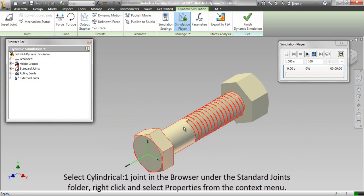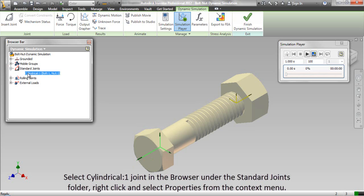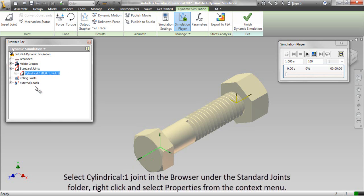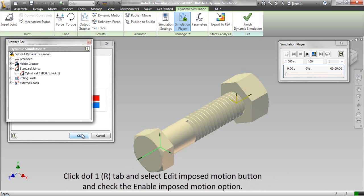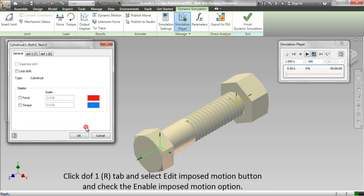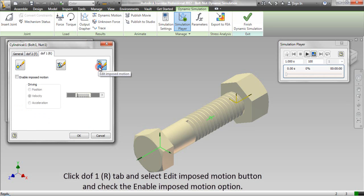Select cylindrical 1 joint in the browser under the standard joints folder, right click and select properties from the context menu. Click DOF1 tab and select edit imposed motion button and check enable imposed motion option.